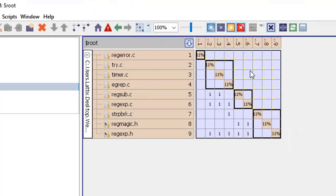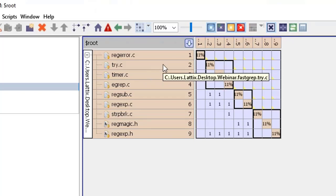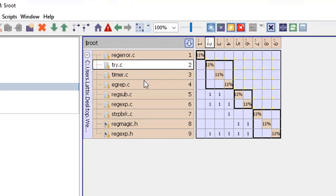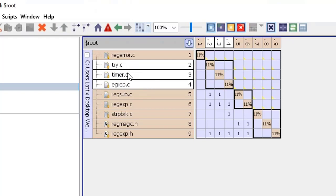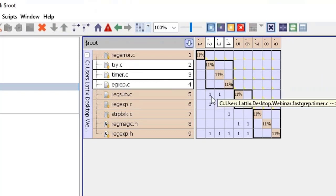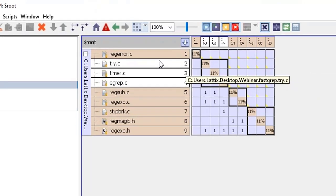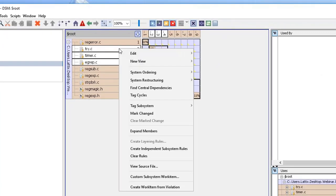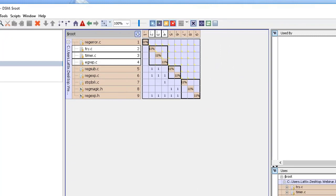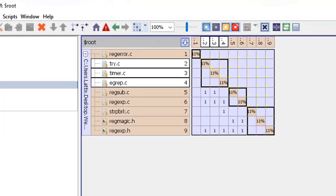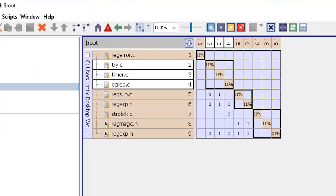It would be flagged as a violation. In fact I could make another set of layering rules. I could take try.c, timer.c and egrep.c, those are the three application level kinds of things which don't have any dependencies on each other, and I could say hey make them independent subsystems. That's again a very common software pattern which says that I have a common framework on which I've built a set of common components.